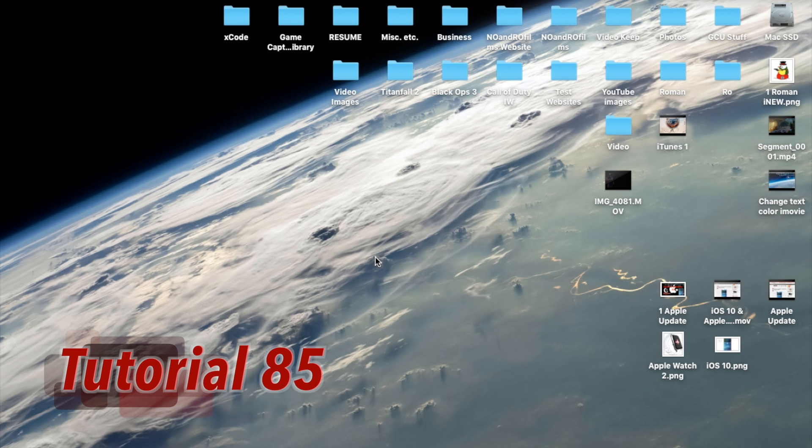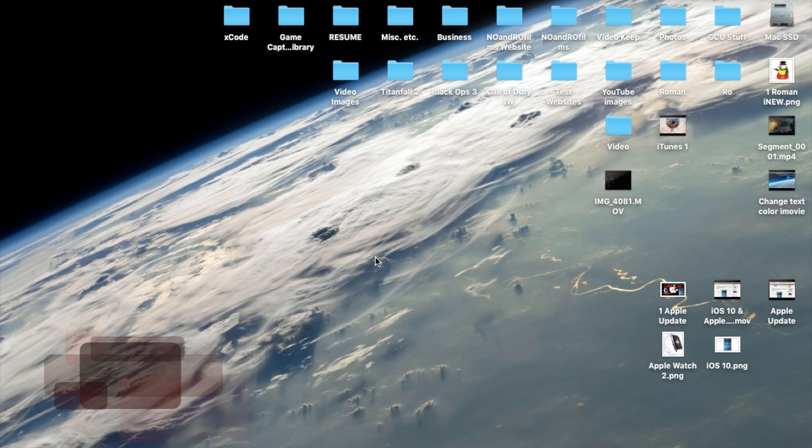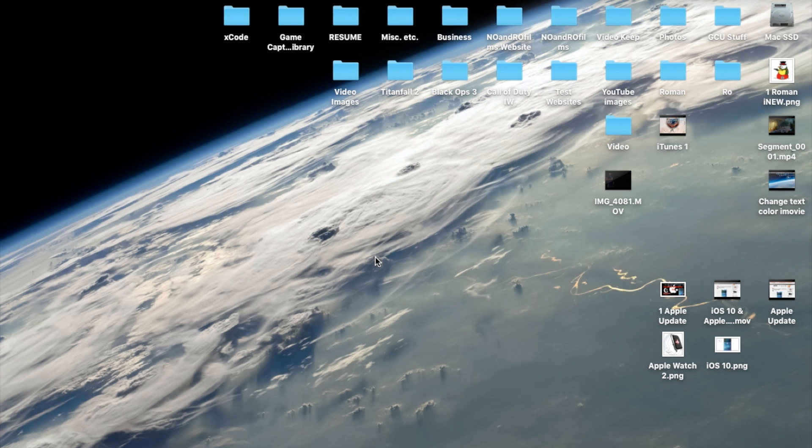Hello ladies and gents, Ro here and welcome to Know Know Films. Today we're going to continue our iMovie 10.1.2 tutorials and in this tutorial I'm going to show you guys how to use keyframes within your project.